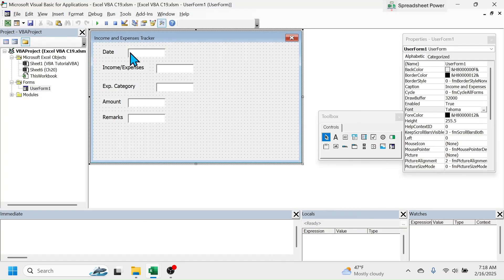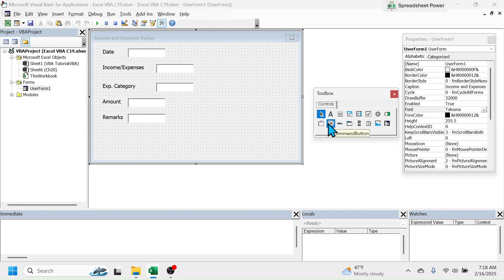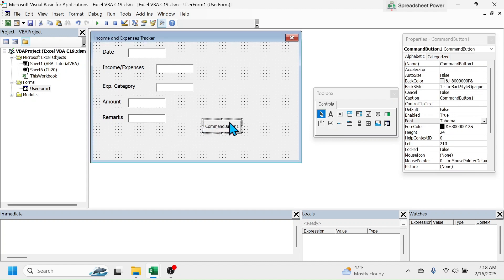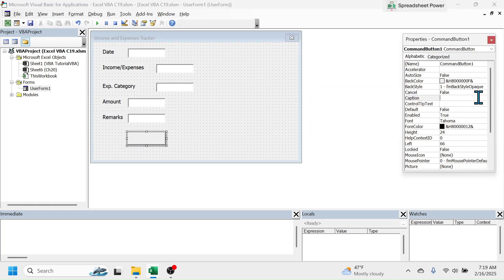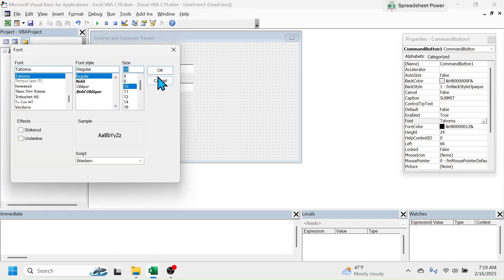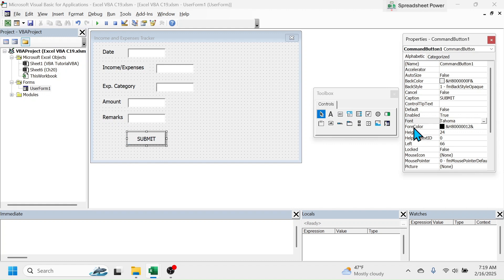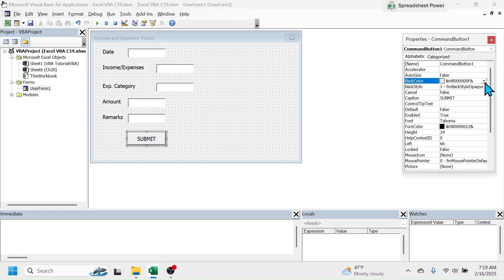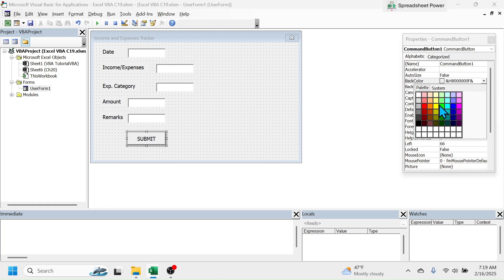Close the user form. After the user enters data in the fields, we need to submit it to the Excel workbook, so we have to create a Submit button. Go to the toolbox and select the Command Button option, then click on the user form — this creates Command Button 1. Drag and drop it into position. To change the caption, go to the Caption option in Properties and write 'Submit.' Go to the Font option and set the font size to 10. To change the button color, go to the Back Color property, click on Palette, and choose a green color for the Submit button.